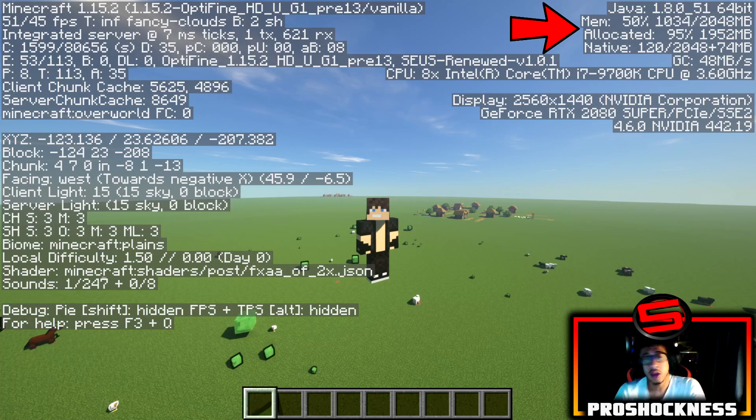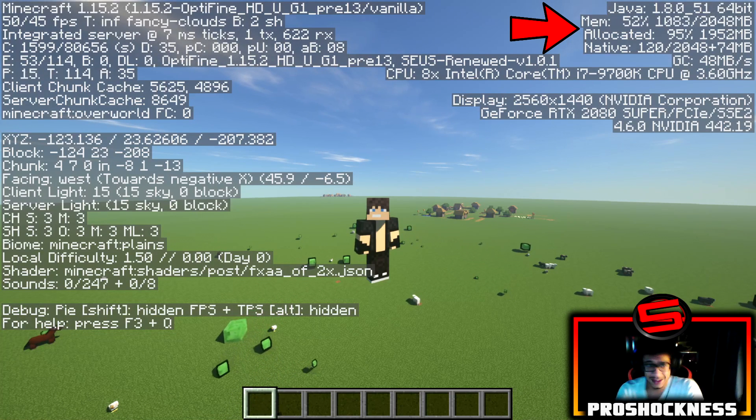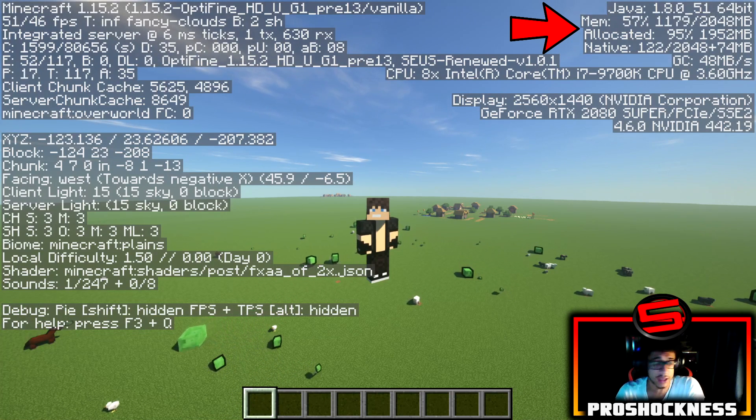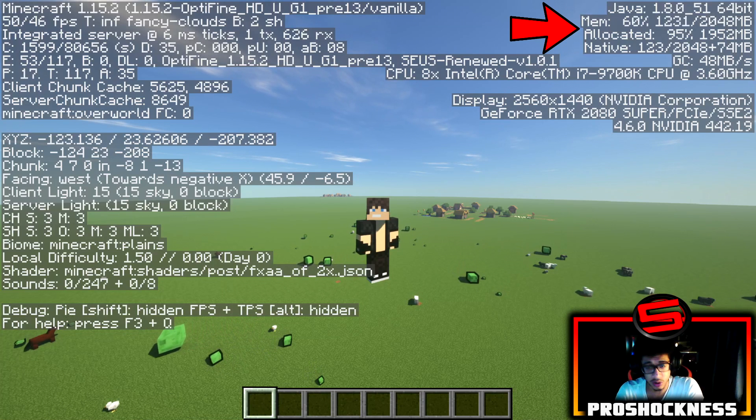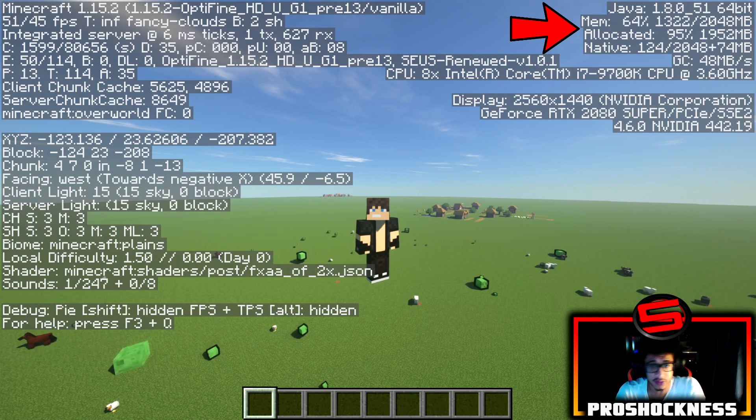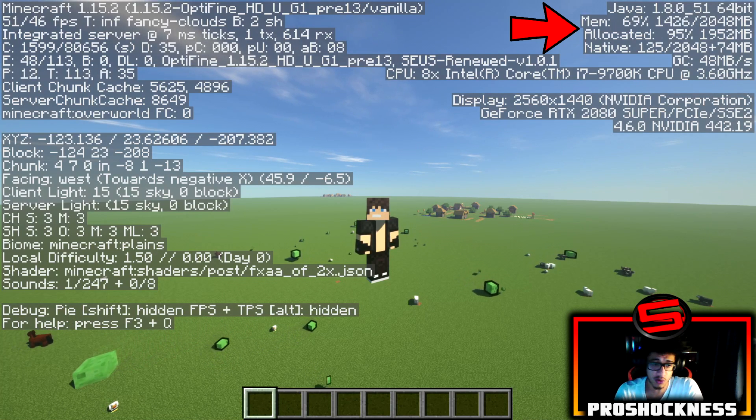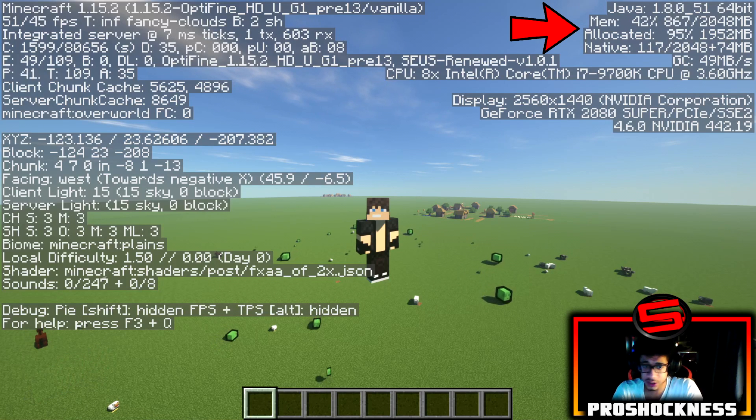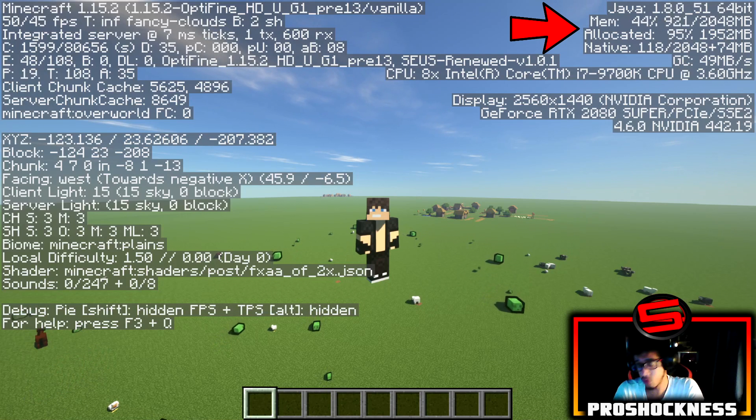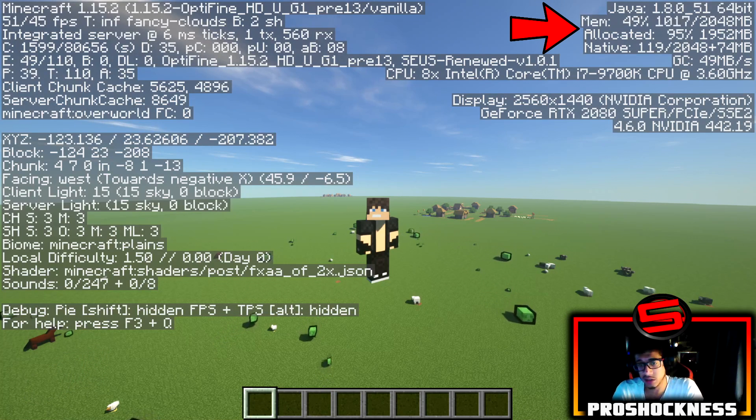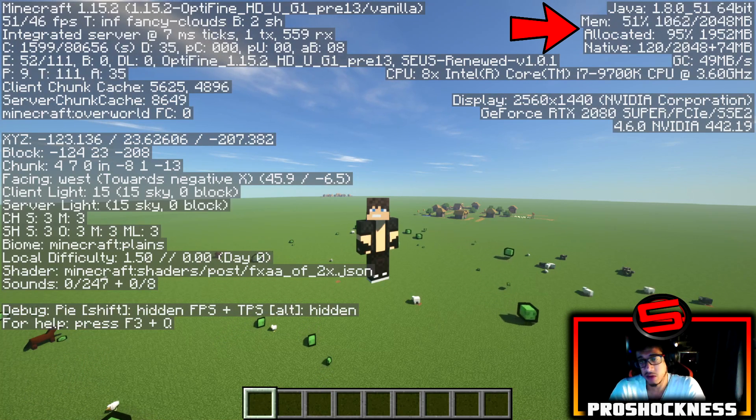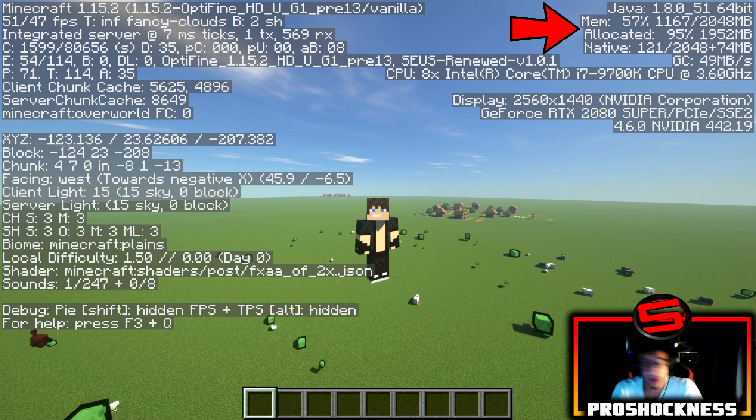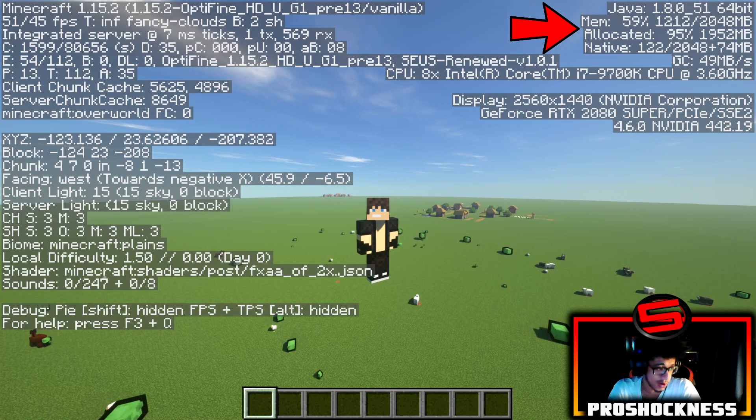In some cases that could be enough, but in other cases like if you're a YouTuber and you record, you obviously need more RAM because when you record your frames drop. Or if you're running a shaders pack or a modded pack or just basic mods in your game, you're going to want to add more RAM.